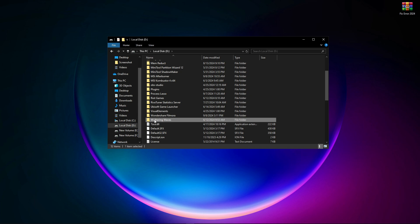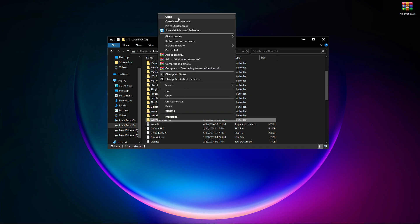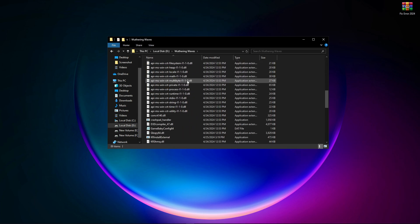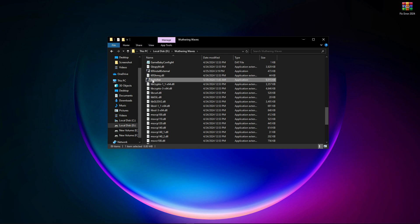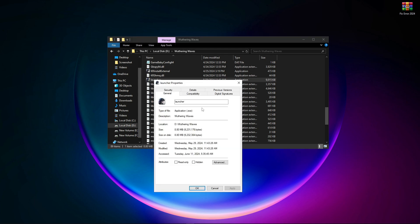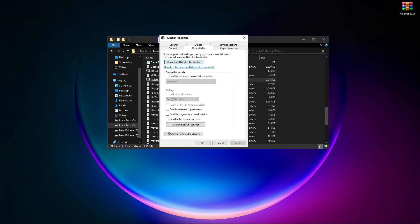Now open up this folder, scroll down, and find the Wuthering Waves launcher. Right-click on it, go to Properties, then go to Compatibility, and checkmark the two boxes.